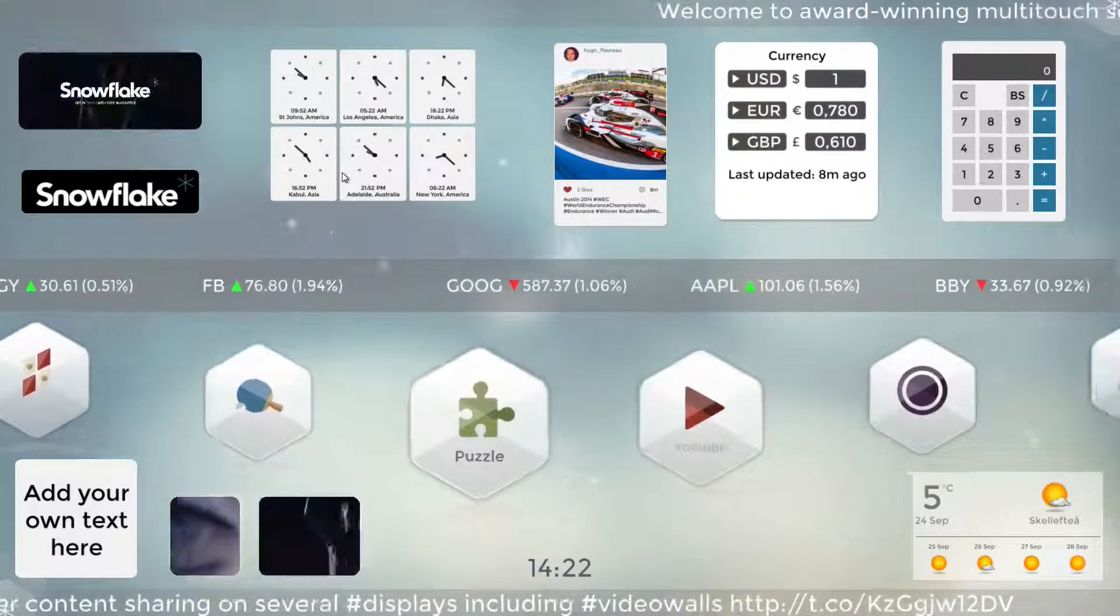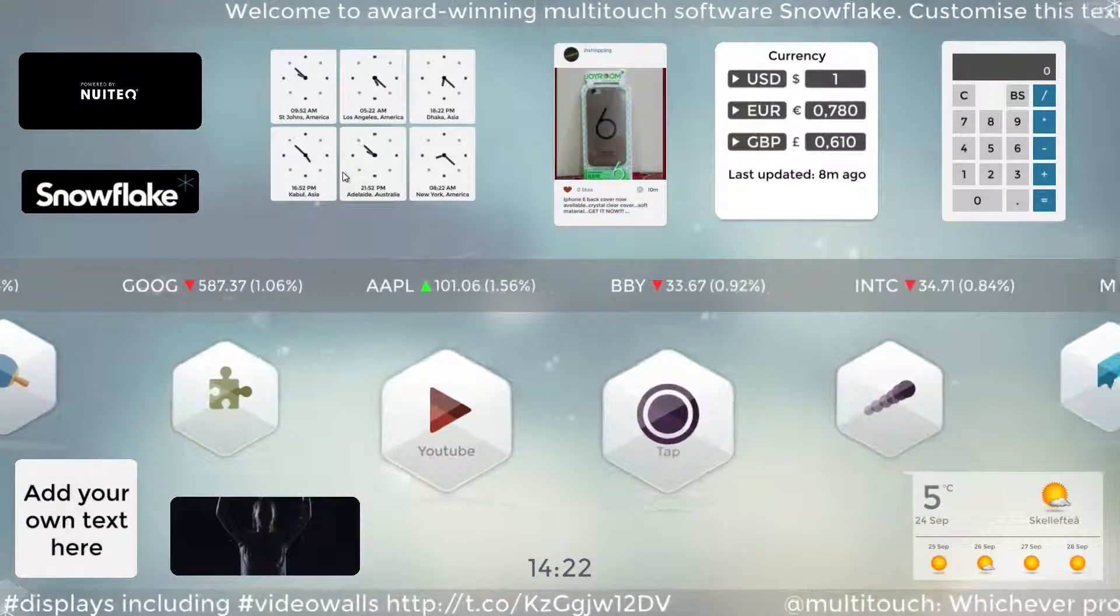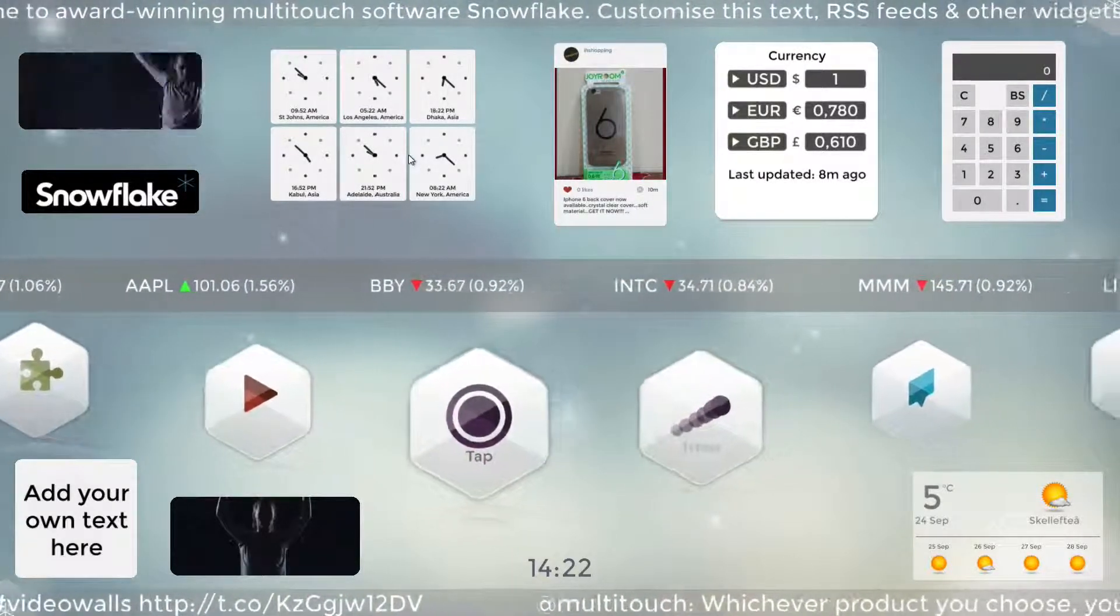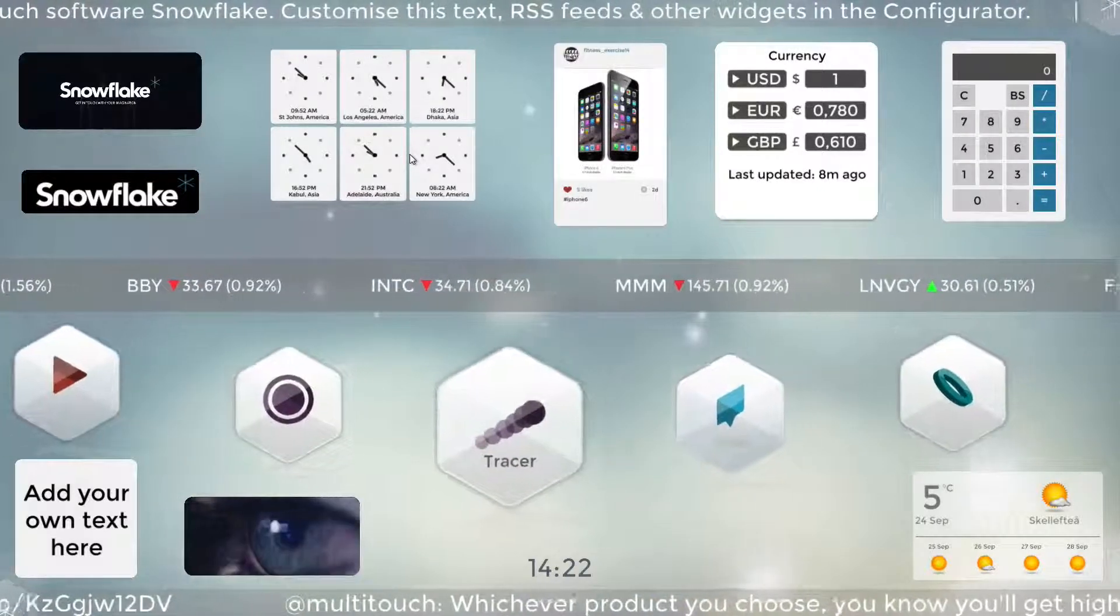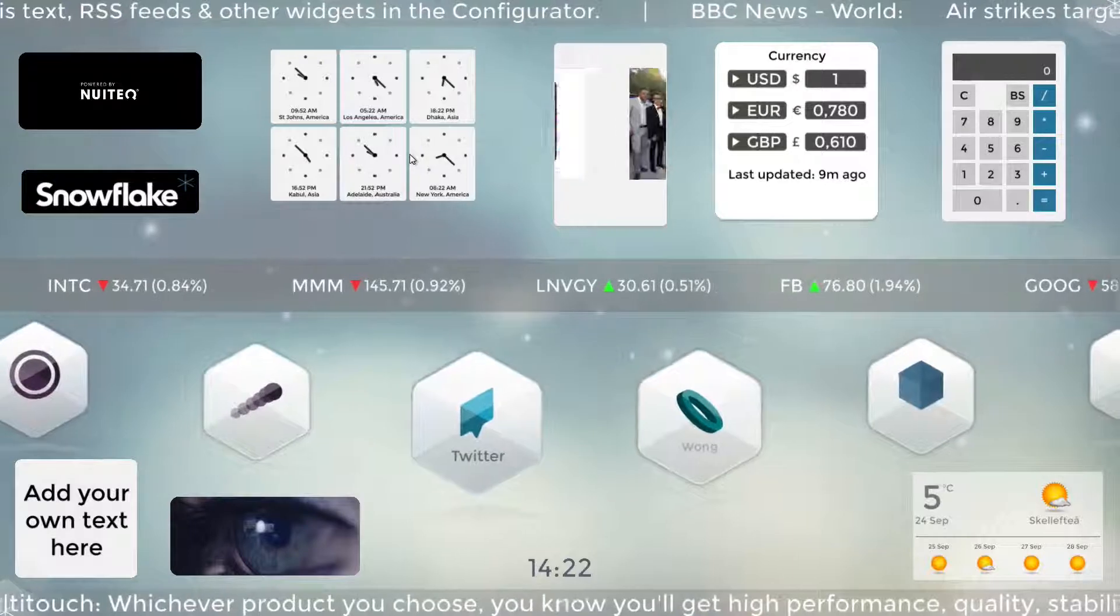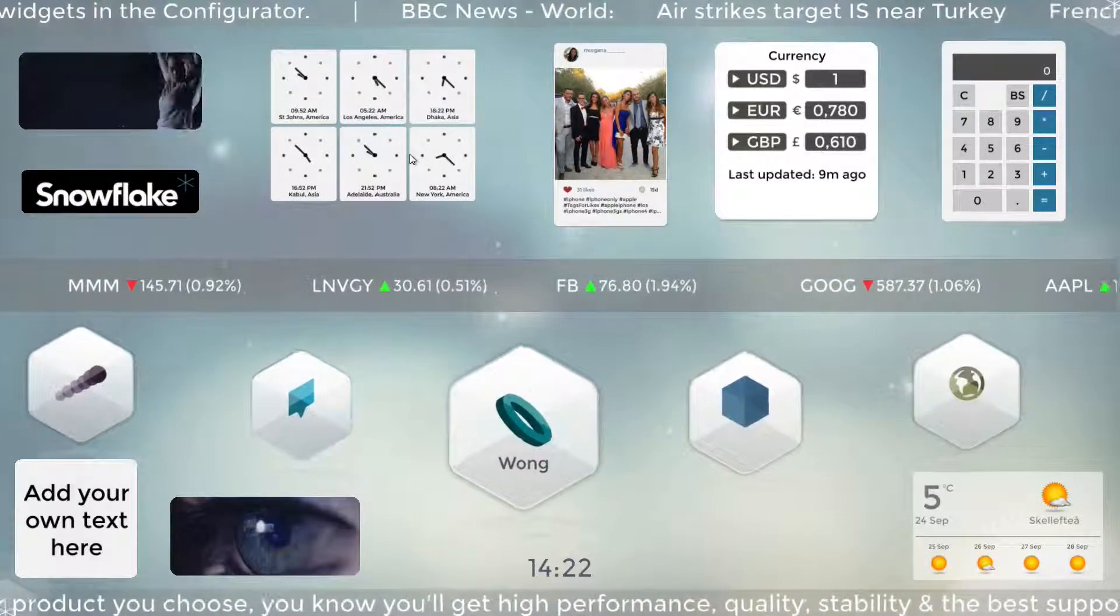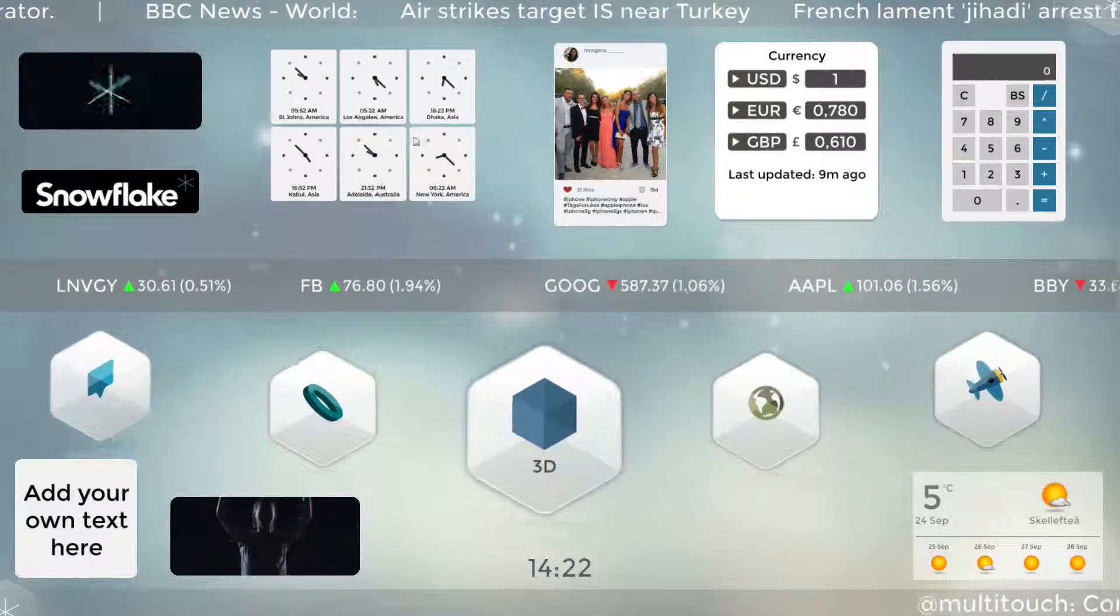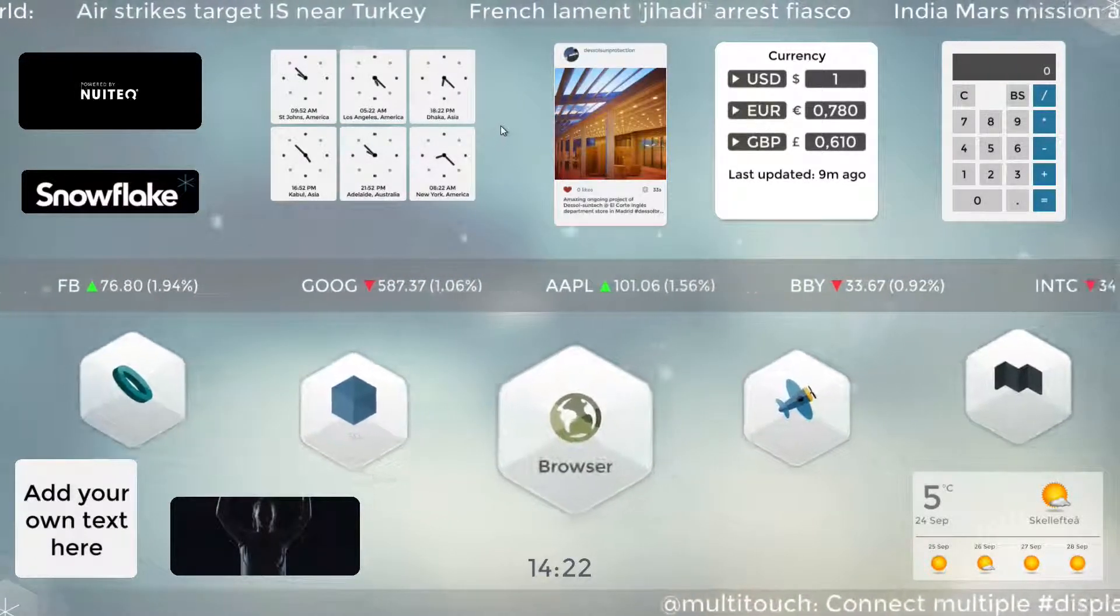This is a world clock widget. You can add pretty much any city in the world here and it will show the time to it. This is pretty ideal for hotels that want to show their guests what the time is in their hometown maybe, or in other parts of the world that they might be traveling to. Same goes for airports where they might want to show what the time is at the destinations that they fly to or from, or maybe even a company with multiple branches around the world that want to know what the time is in each office.